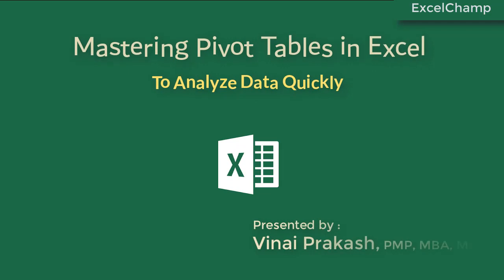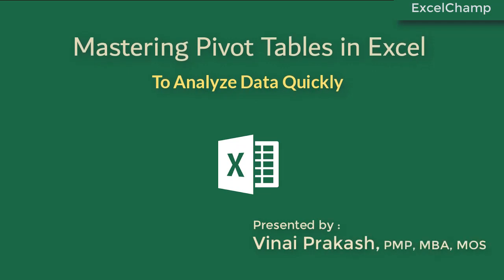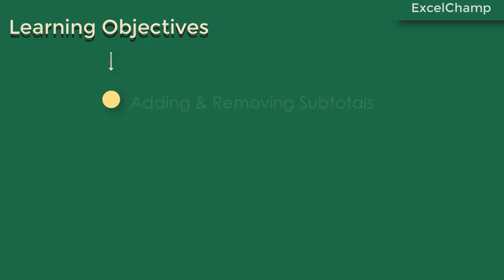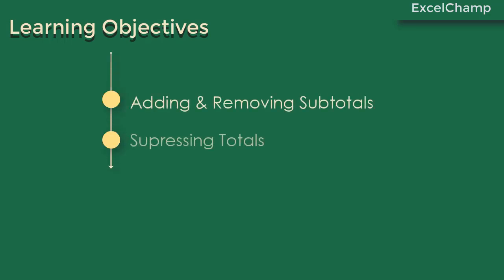Hello and welcome to Mastering Pivot Tables in Excel for analyzing data quickly to make better business decisions. I am your coach Vinay Prakash. In this video, we are going to look at how to add and remove subtotals and grand totals.